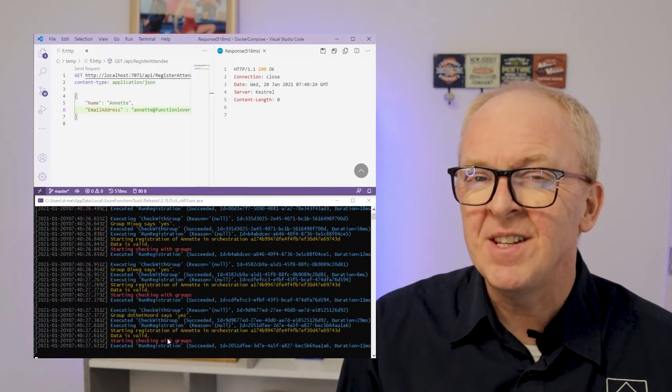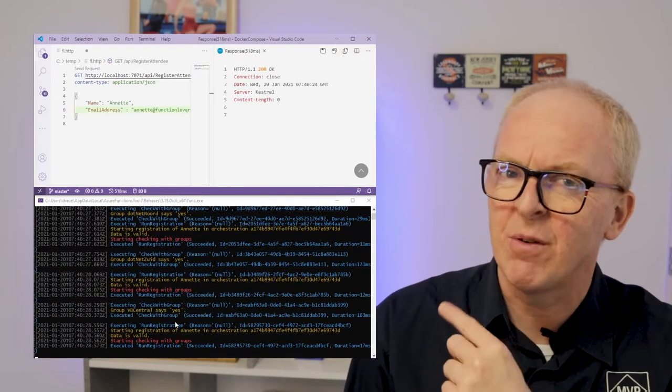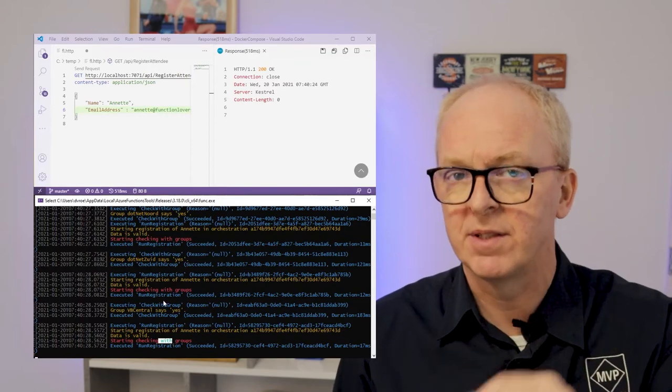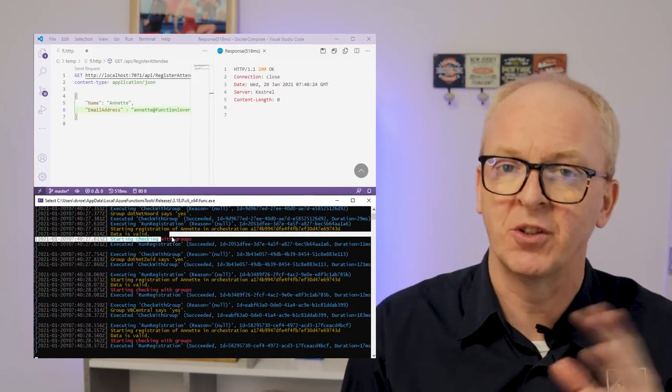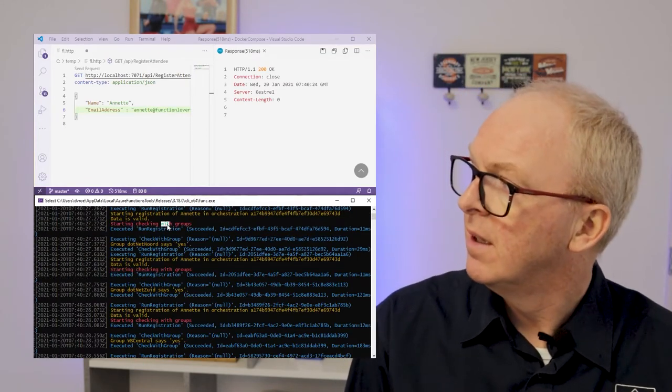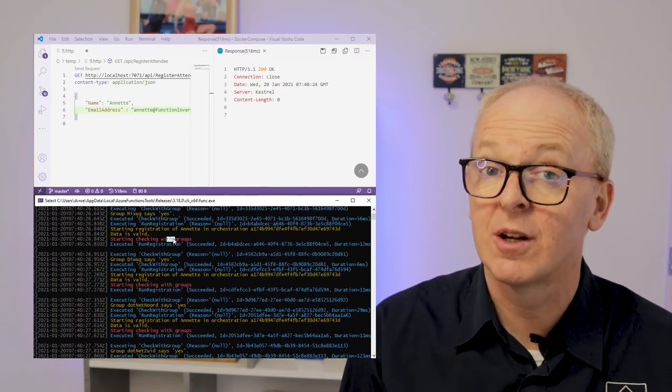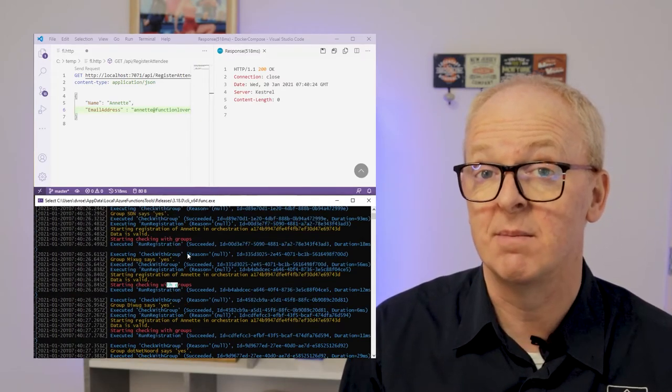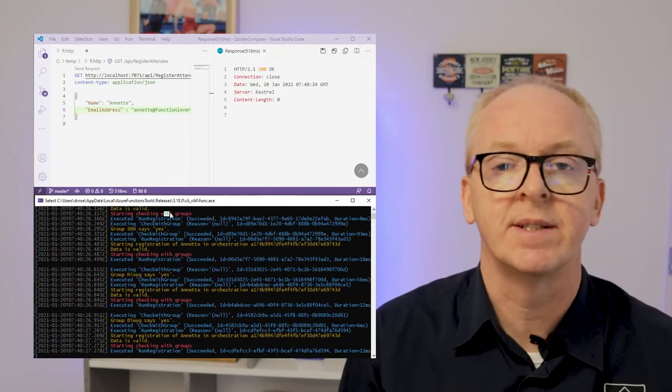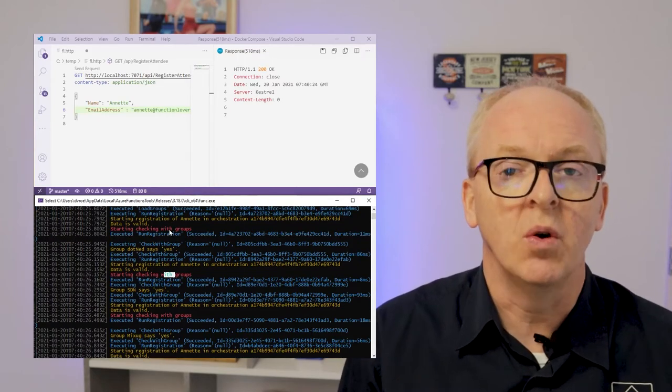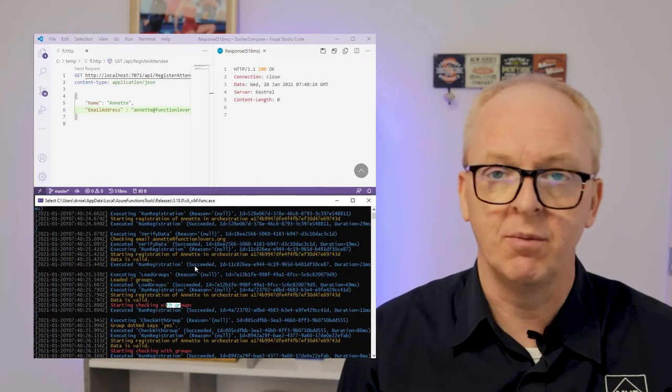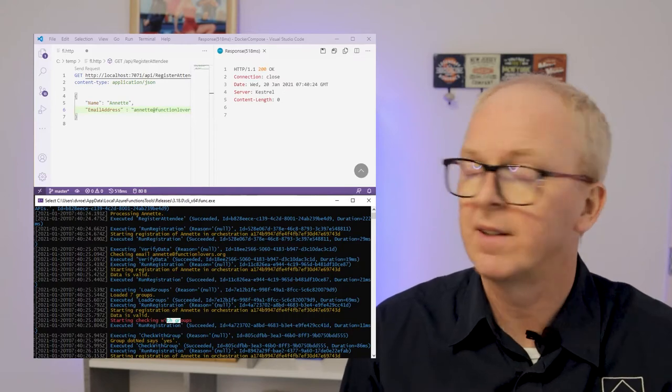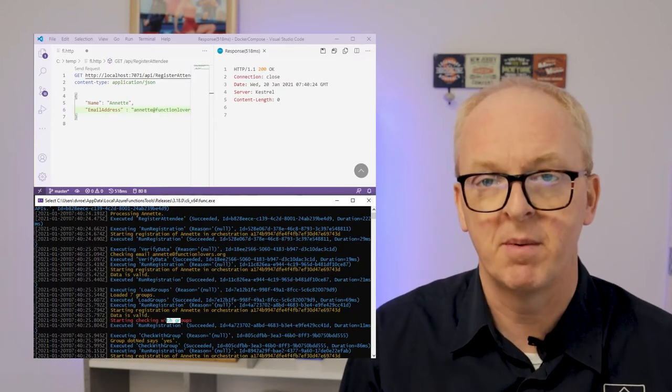Pay attention to the number of red errors in that log. Again, they're not errors. They're just our message saying that we are about to start checking. As you can see, there are quite a lot of them. And that makes sense. I mean, when an activity is called, the orchestration dies and will run again once the activity is finished. Remember that?